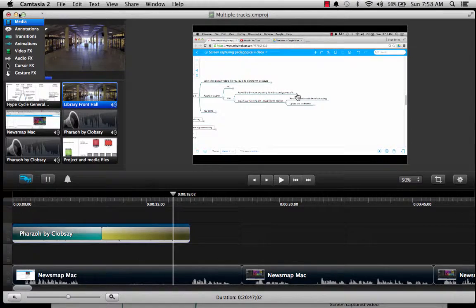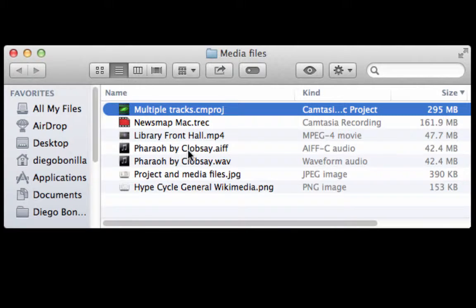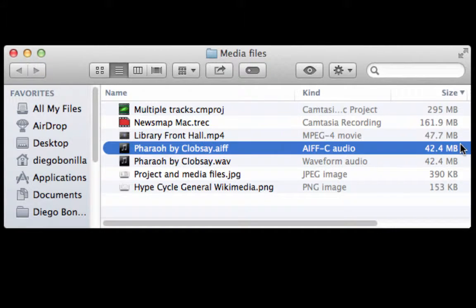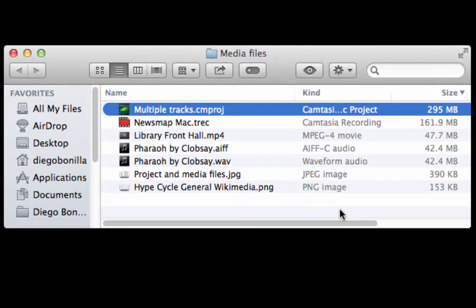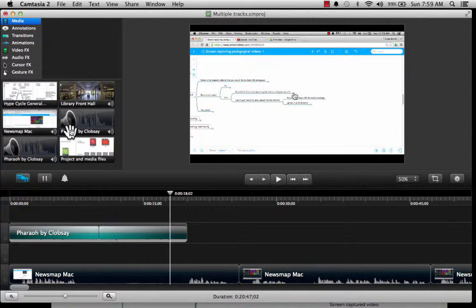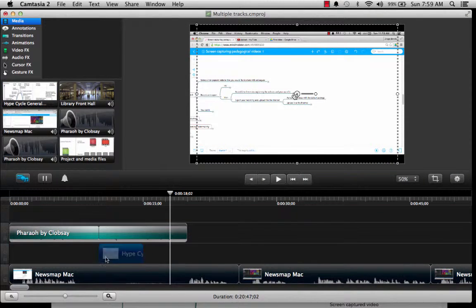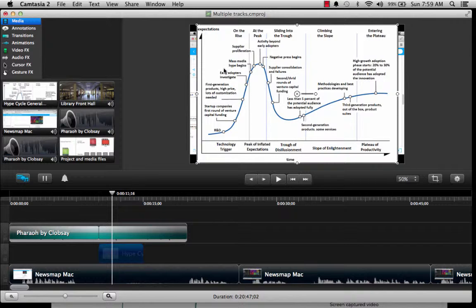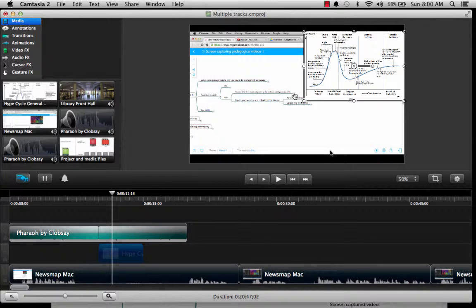Now I would like us to momentarily go back to the folder where we have all of our files and show you that the files have not changed in size at all. As we move forward in the editing process, our original media is not affected at all — everything is being kept in the Camtasia project. Now I'm going to do one more file: an image file. I'm going to bring it over to a track here. In the same way that you can manipulate the size of a video, you can also manipulate the size of an image.